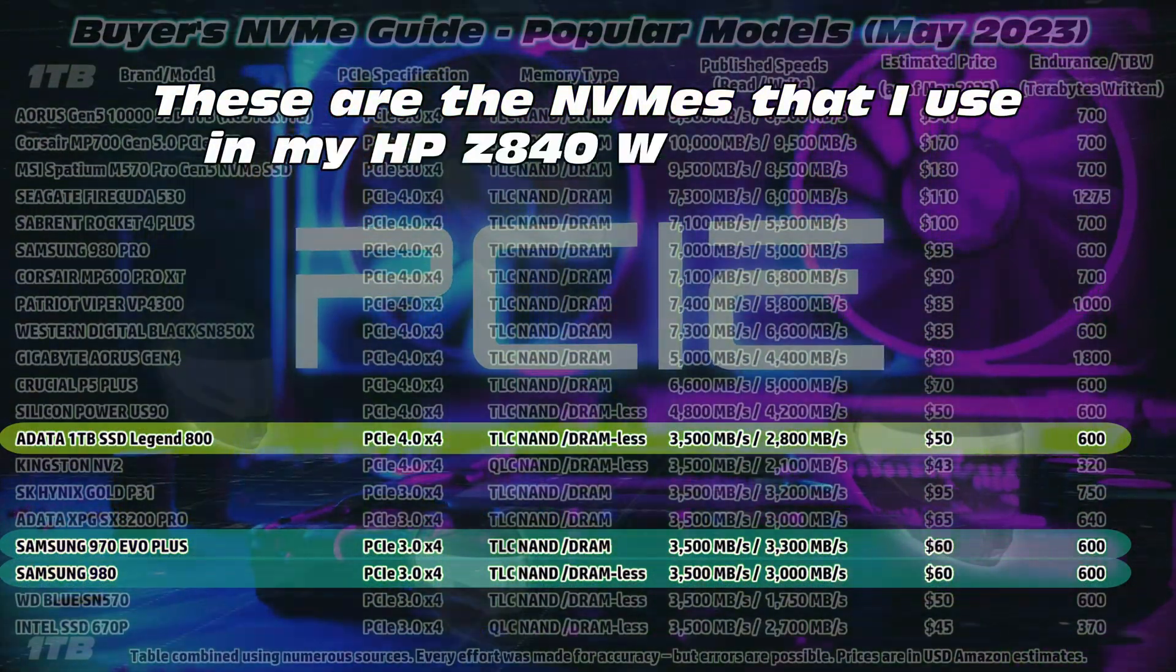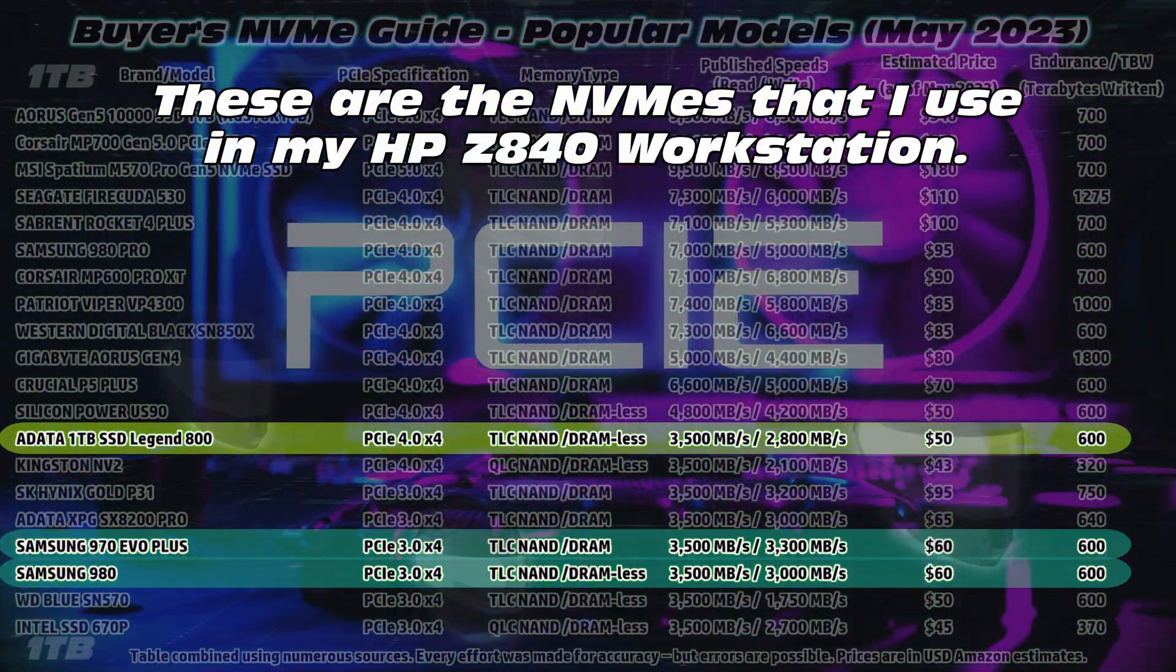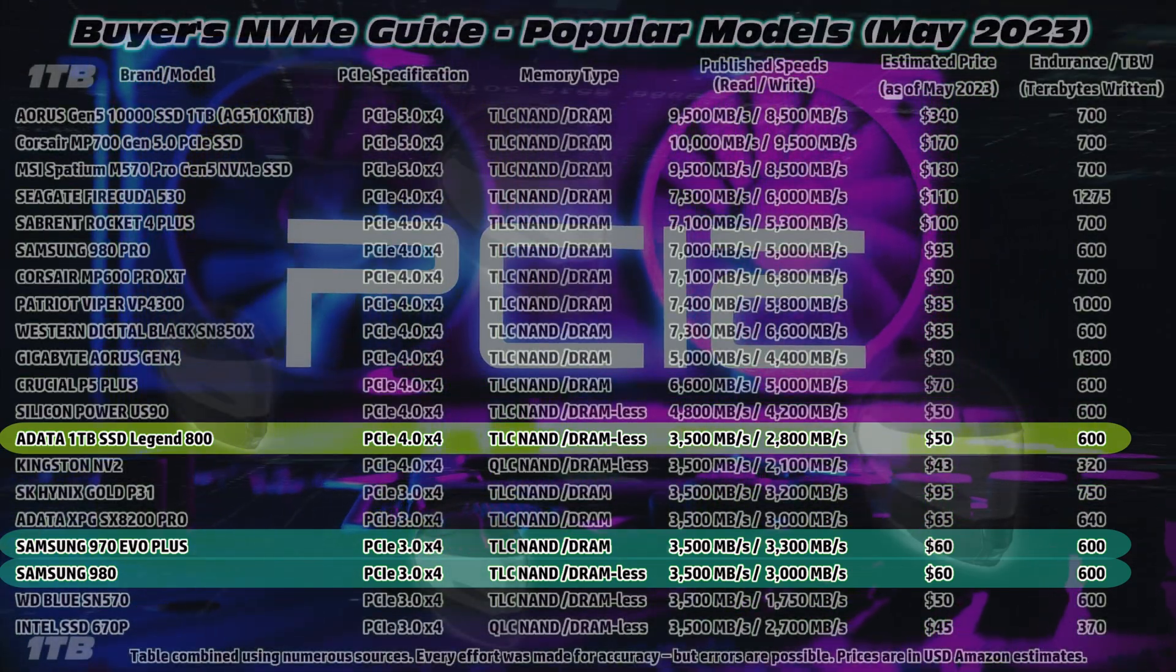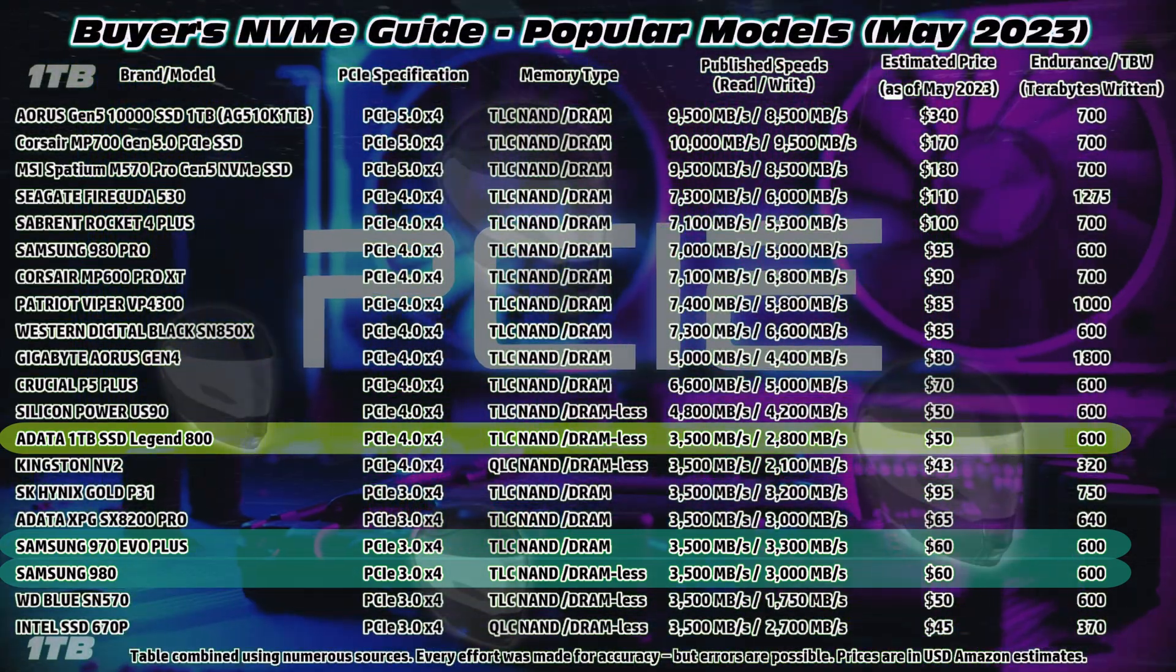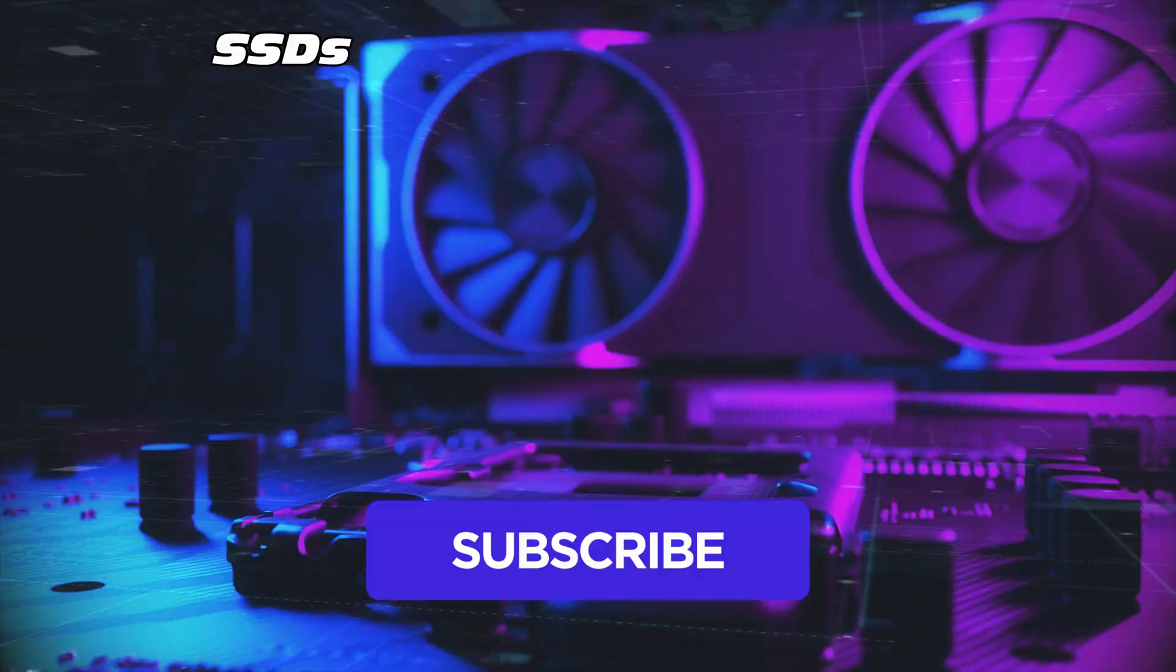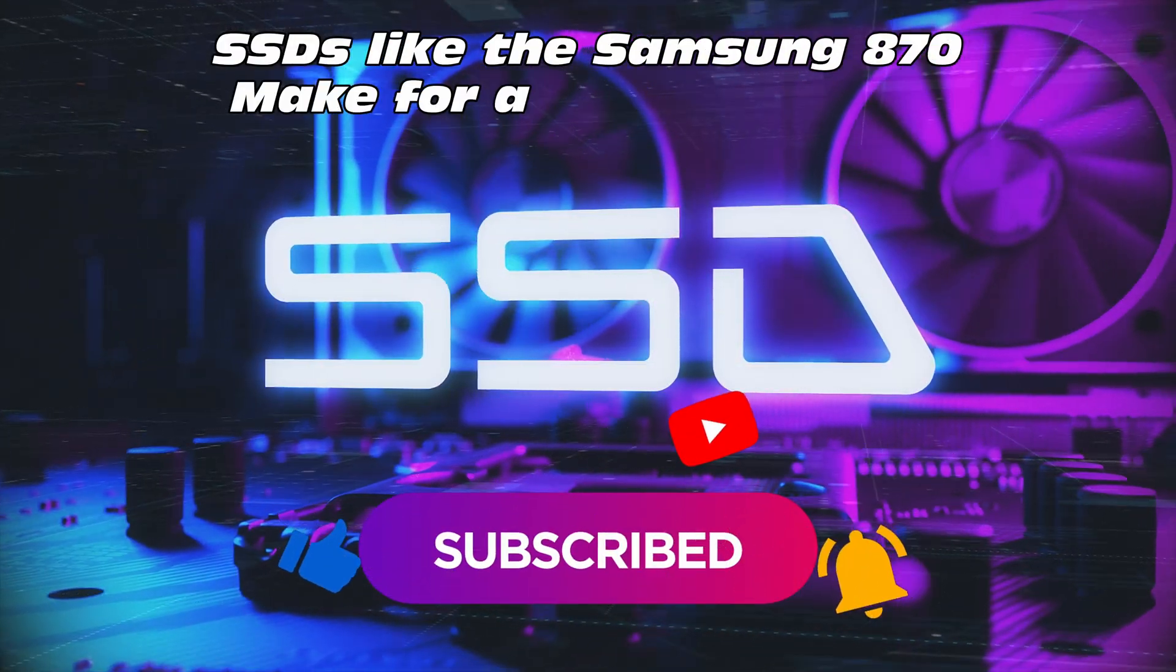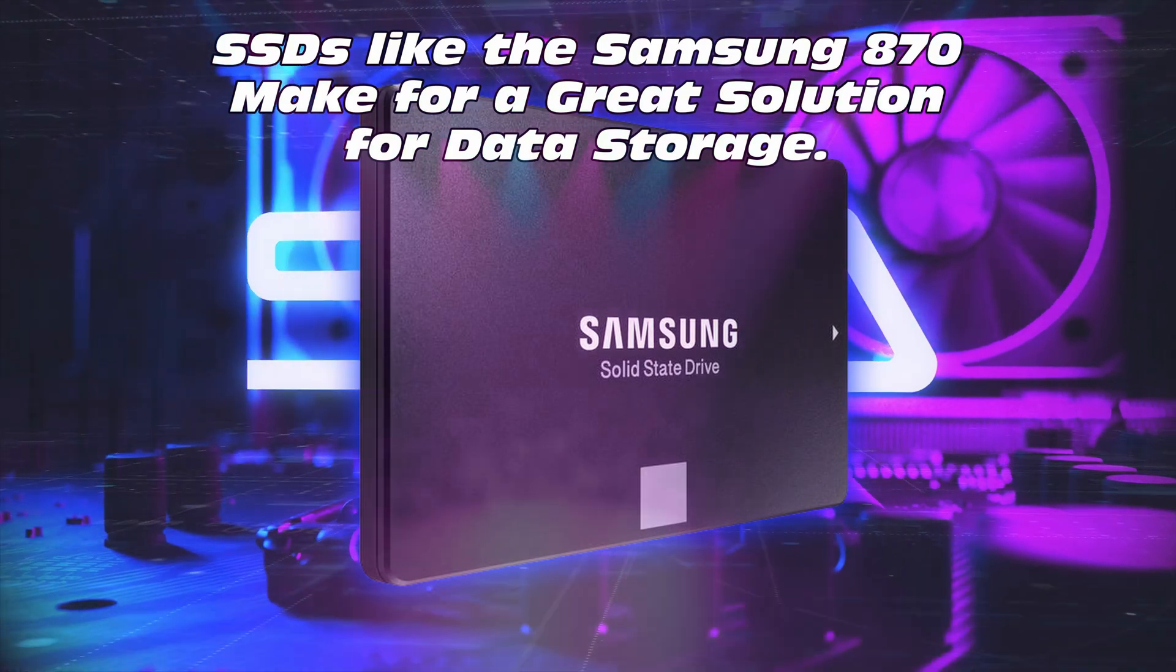Now which ones am I using? Well I'm using the Samsung 980, as well as the Samsung 970 Evo Plus, and I've recently acquired the ADATA, one, well actually two terabyte SSDs as well. All of those in the table were one terabyte for comparison.